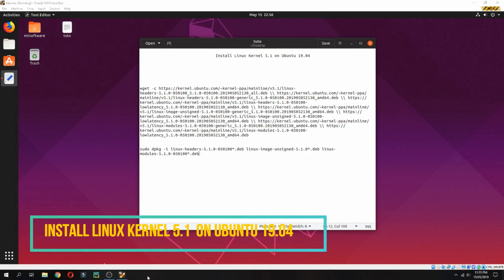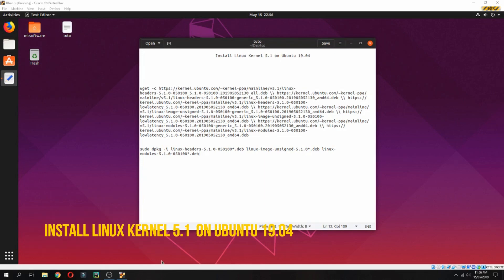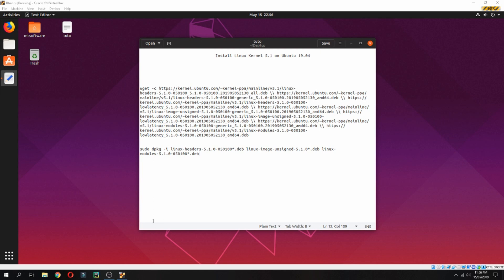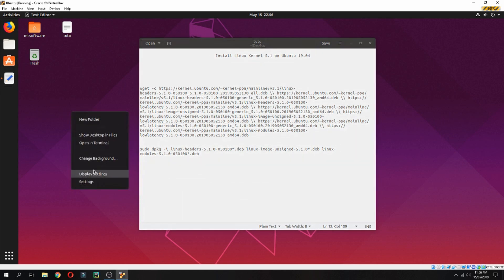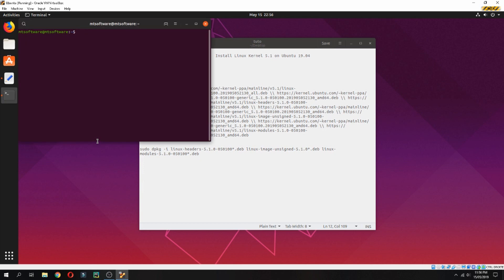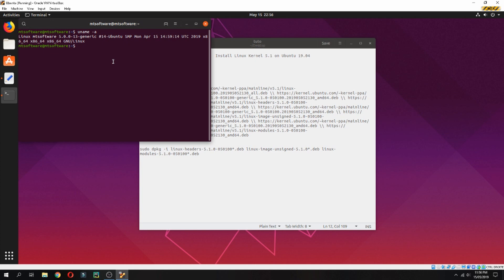Hey guys, a new tutorial. I'll show you how to install Linux kernel 5.1 on Ubuntu 19.04. First, let's check the version together. Open terminal and type uname -a. This is the actual version: 5.0.0.13. So now let's install.